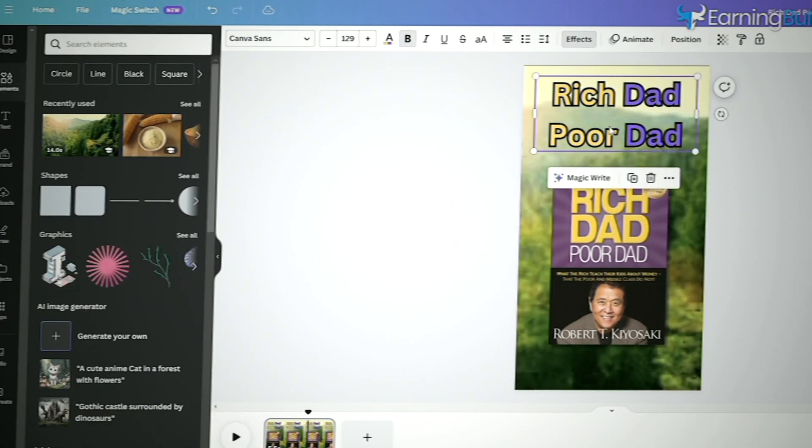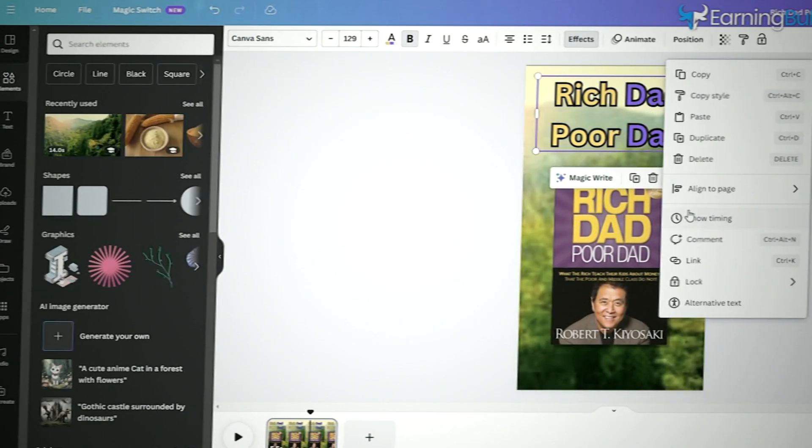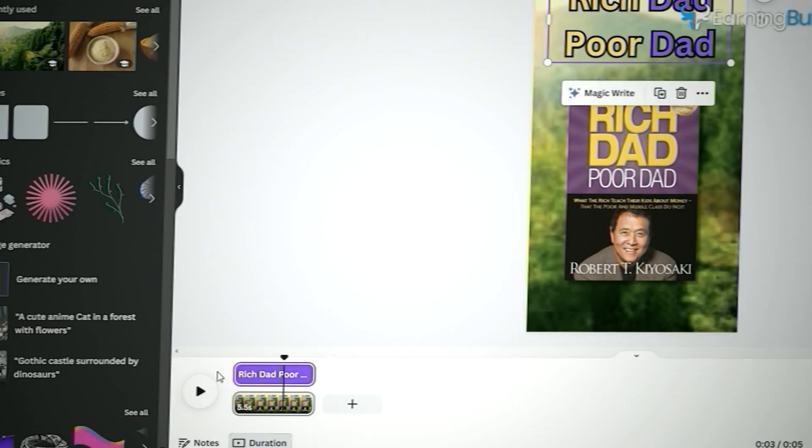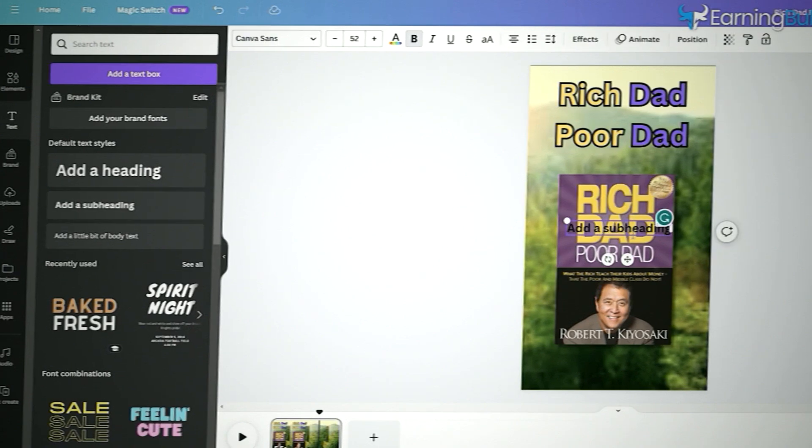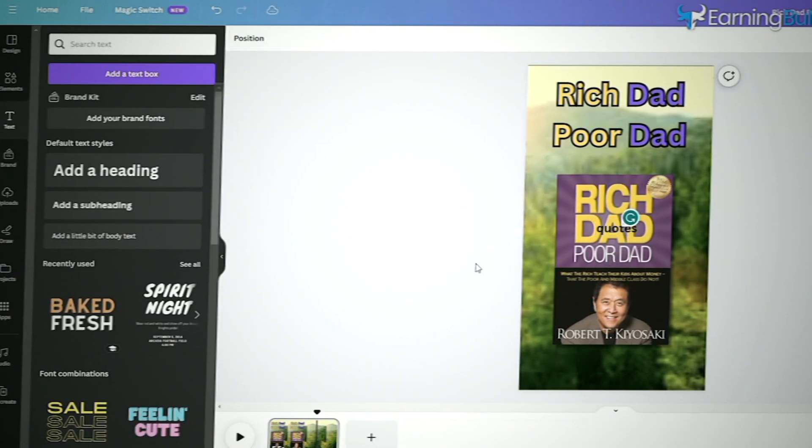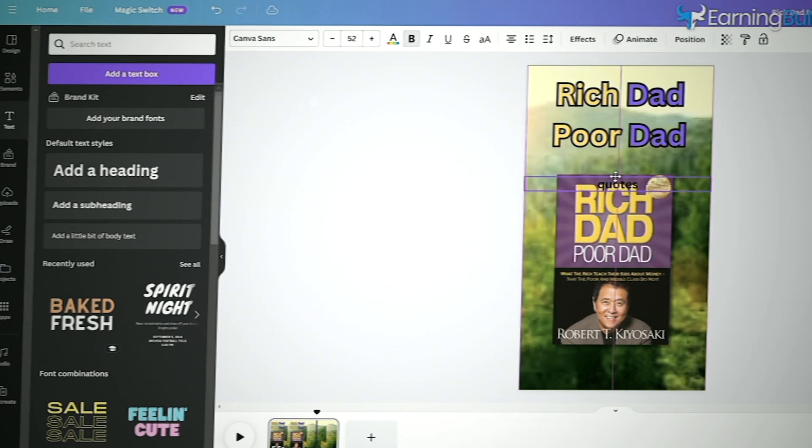Now, we'll add the quotes one by one. They should appear after a few seconds, so people have time to see the book title.